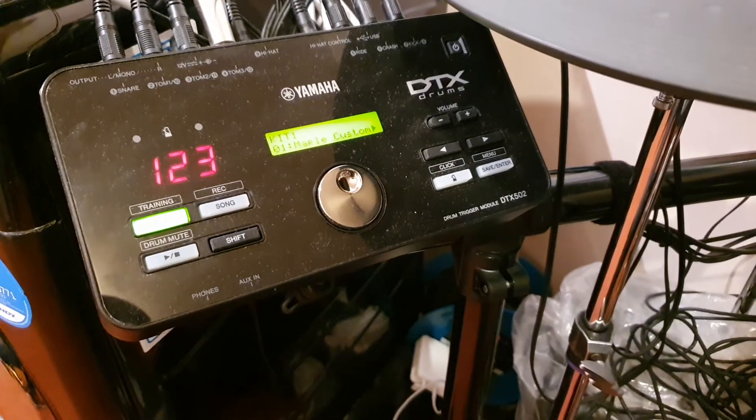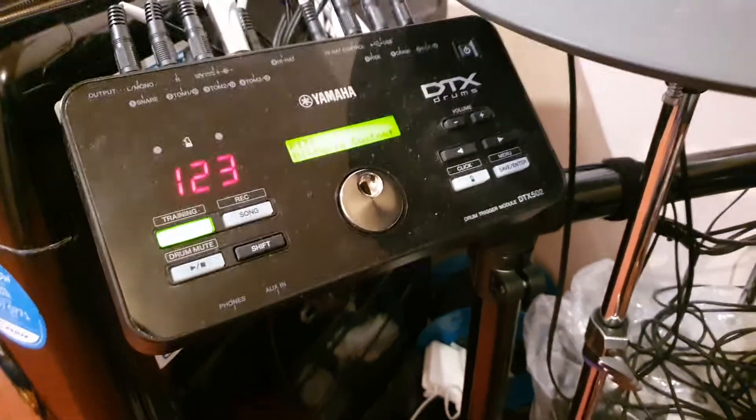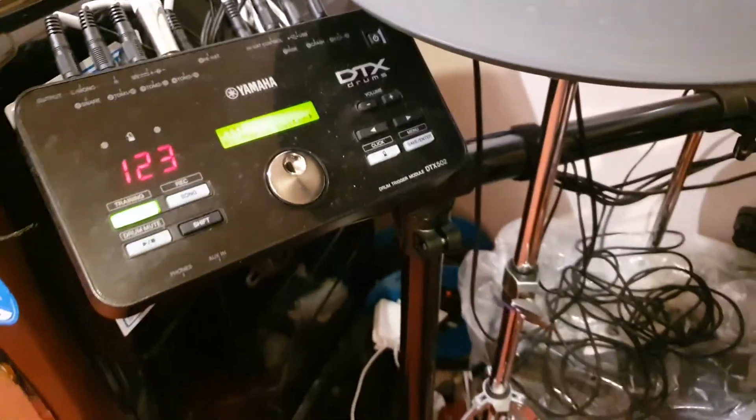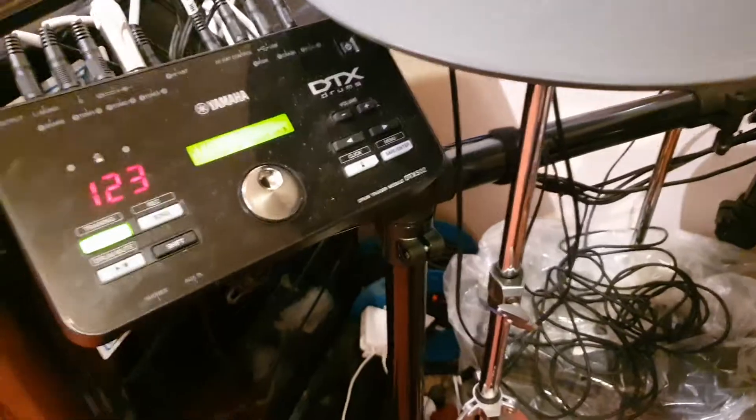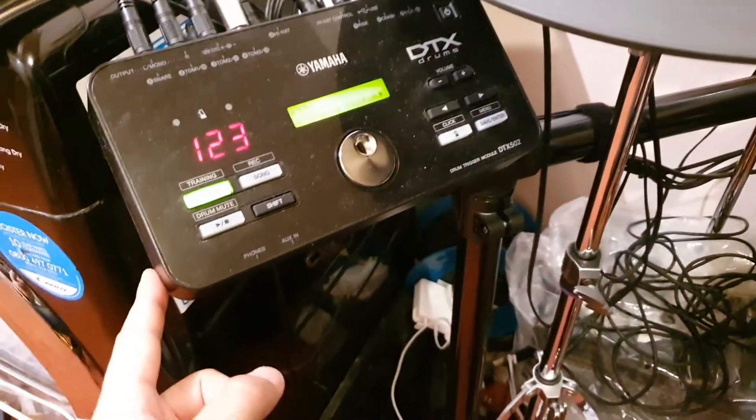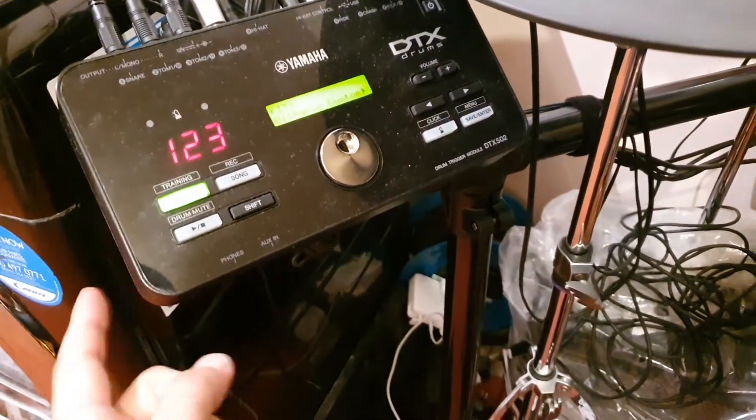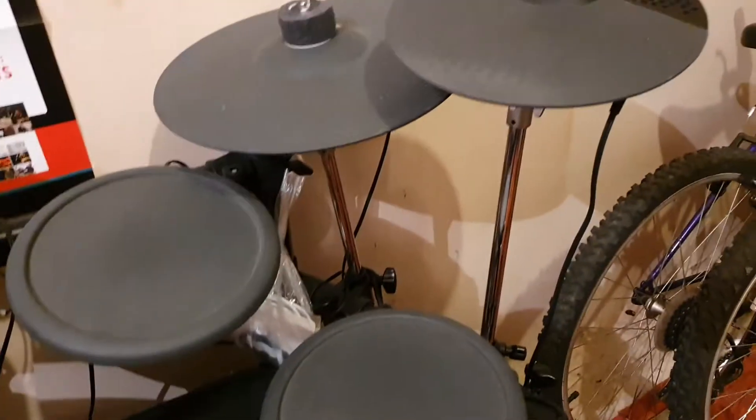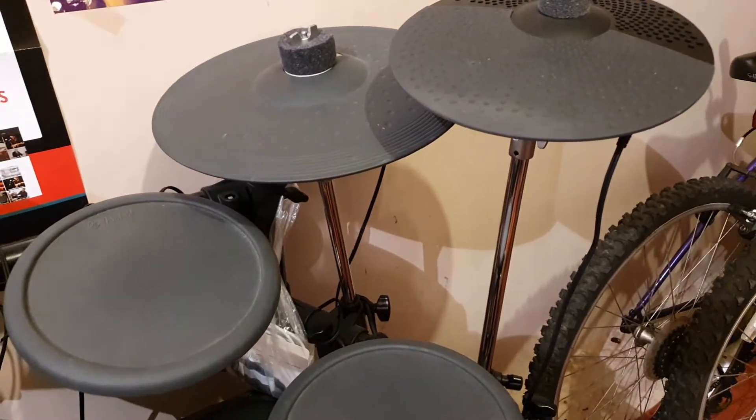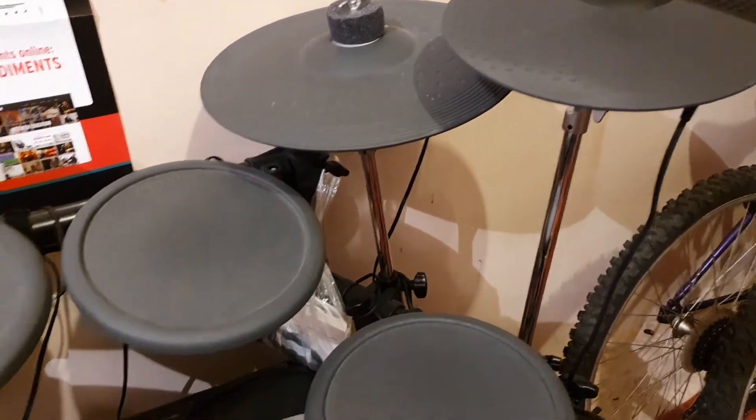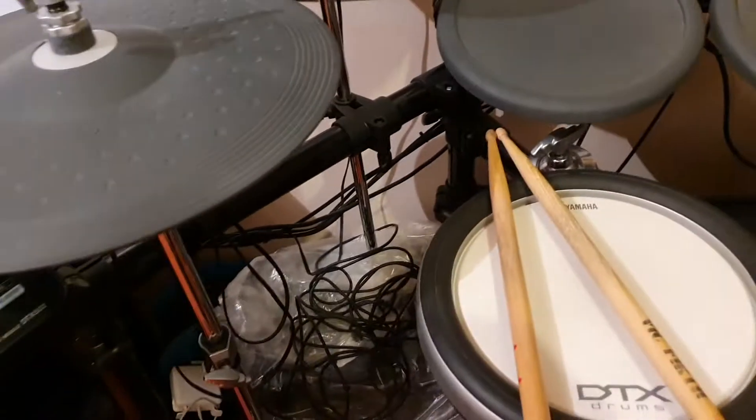Hello everyone, hope you're safe and well. Just want to speak to you about the Yamaha 532 and I guess any other kit with the 502 module. If you remember, I added an extra crash a while ago.